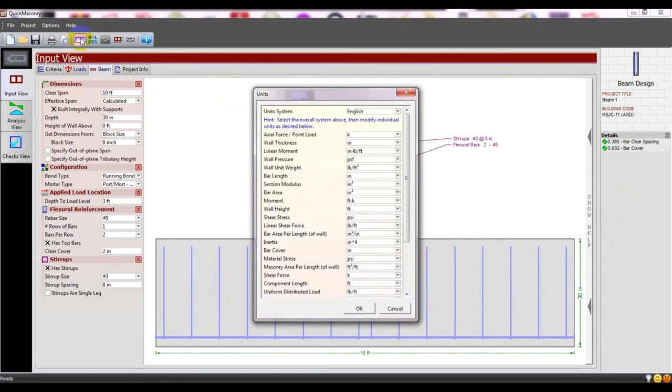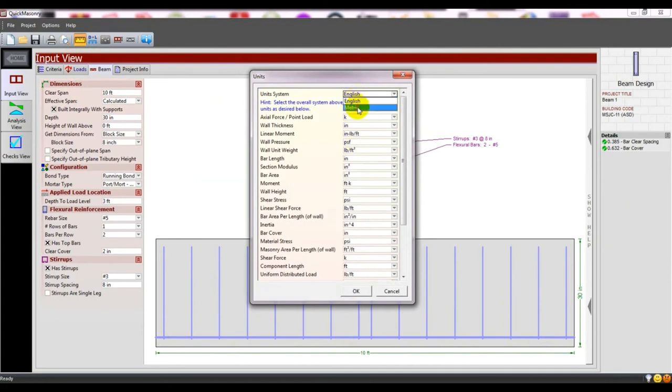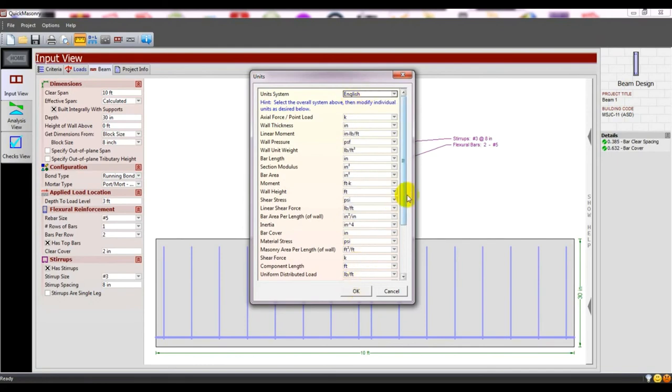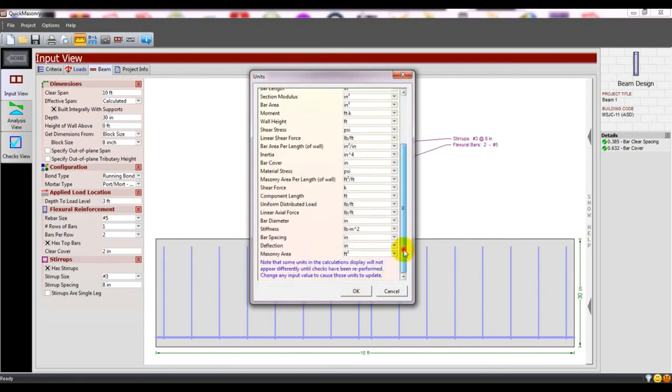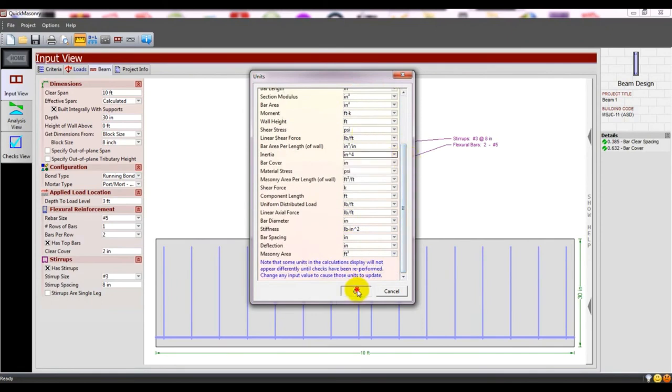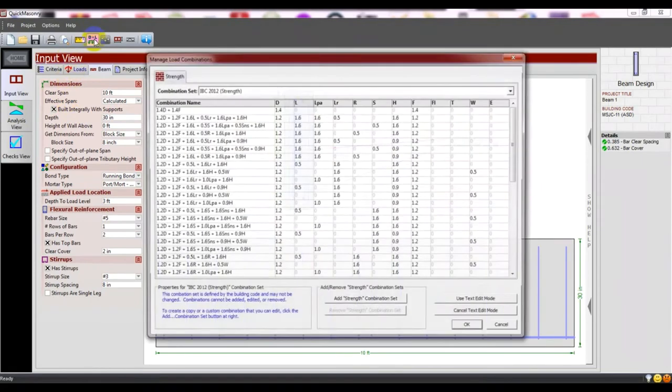You can change the unit - which unit you want to work in. I want to work in English units. You can also use metric units, kilonewtons, meters, millimeters. You can change the unit from here according to requirements.